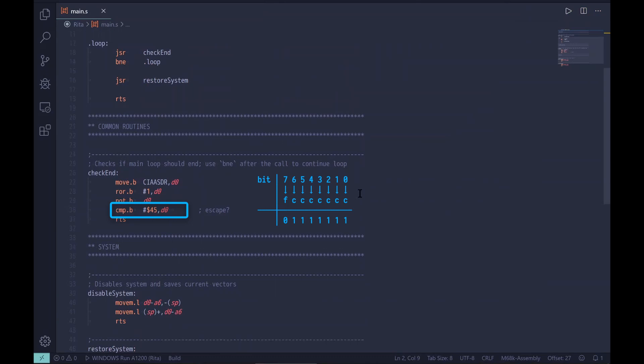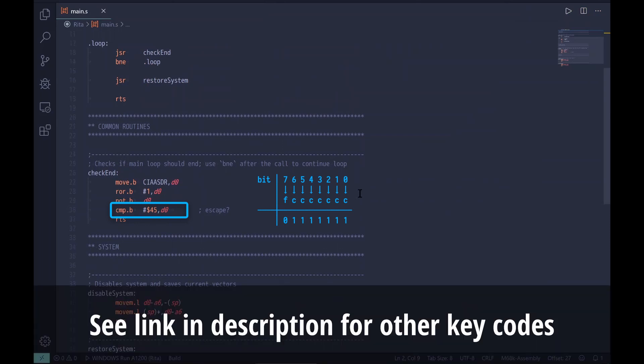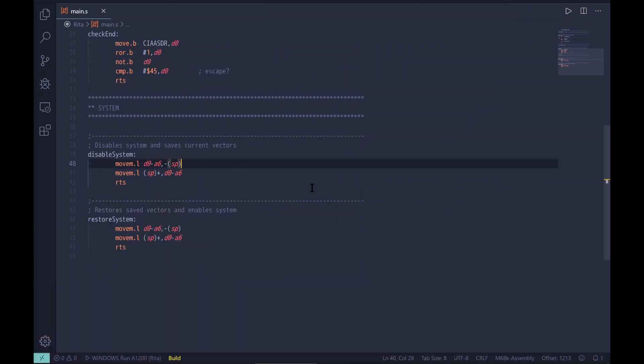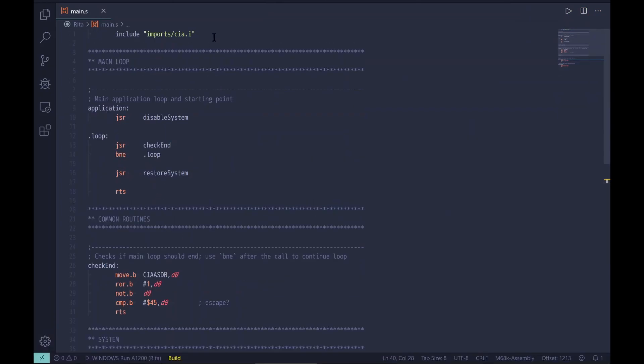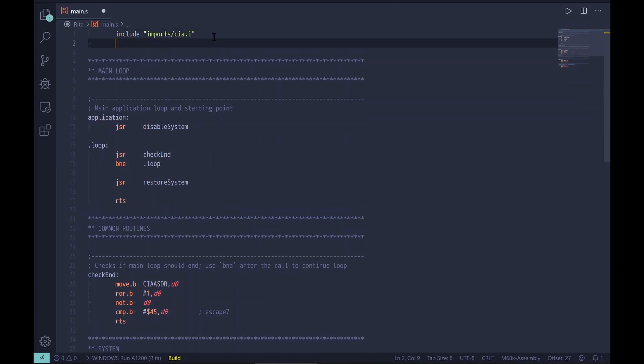Note that in this case our comparison will work for the key-down state. If we wanted to wait for key-up, we'd need to add 0x80 to the keycode value to compensate for the up/down flag being set. Now we can end our program, so it's time to implement the remaining subroutines — first, disabling the system.